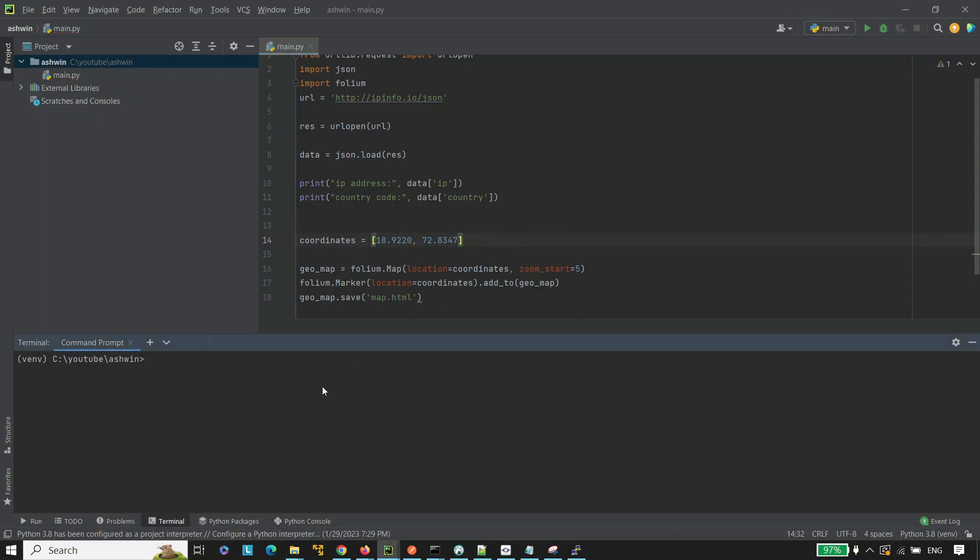Now let's run the program. Python main.py and hit enter. Now it will generate the map.html file in the current directory.